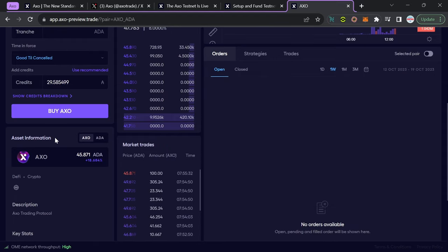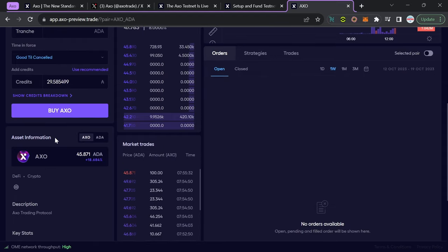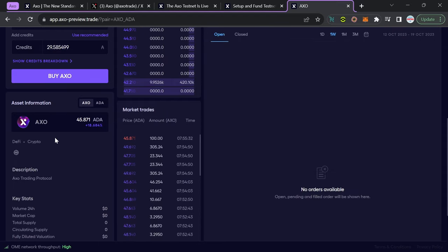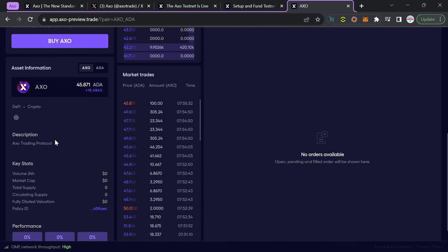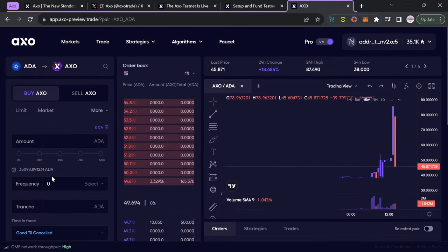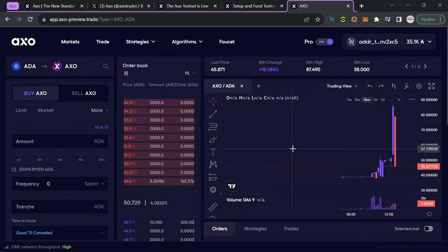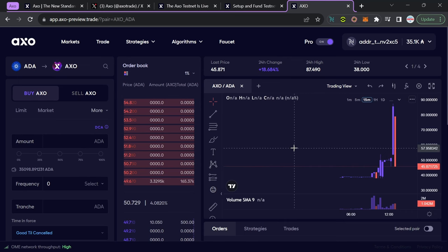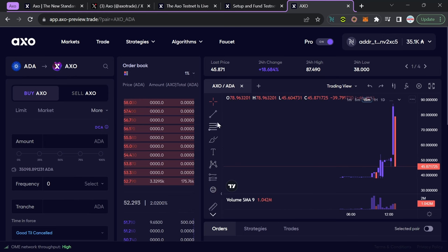Scrolling down, I've got additional information surrounding the asset itself, which is going to be the AXO token. Pretty interesting that we've got some key stats, including the volume, market cap, total supply, and circulating supply. I can also see some performance information towards the very bottom of the screen. On the right-hand side here, we've got a TradingView-style chart, breaking down the token that we're going to be trading, which is going to be AXO and ADA in much more detail.